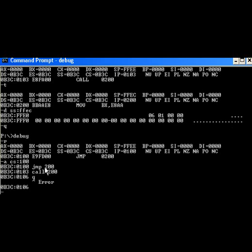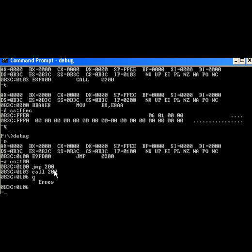The jump will change the IP and go to address 200. The call is calling a subroutine and it will also do a jump to 200. What's the difference between the two? Let's find out.